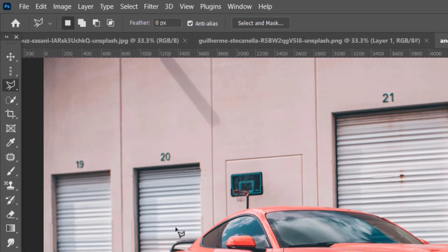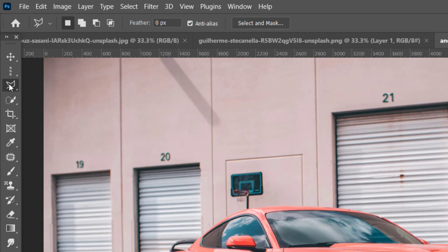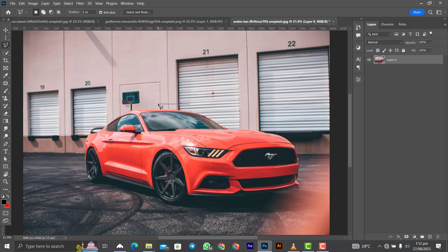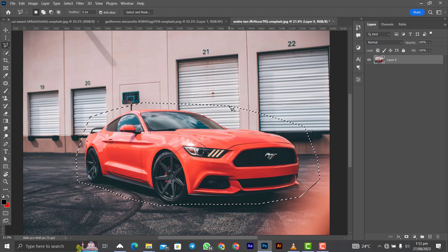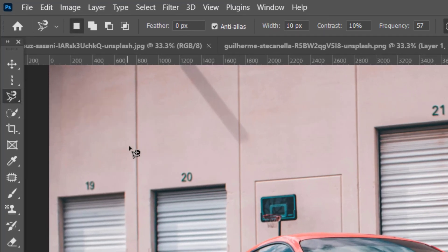Next is the Polygonal Lasso Tool, which works similarly to the Lasso Tool but gives you freehand selection in the form of straight lines. Each time you click and drag, it creates a straight line segment. When you want to close the entire selection, press Ctrl on the keyboard and click — it will close the selection. Press Ctrl+D to deselect.